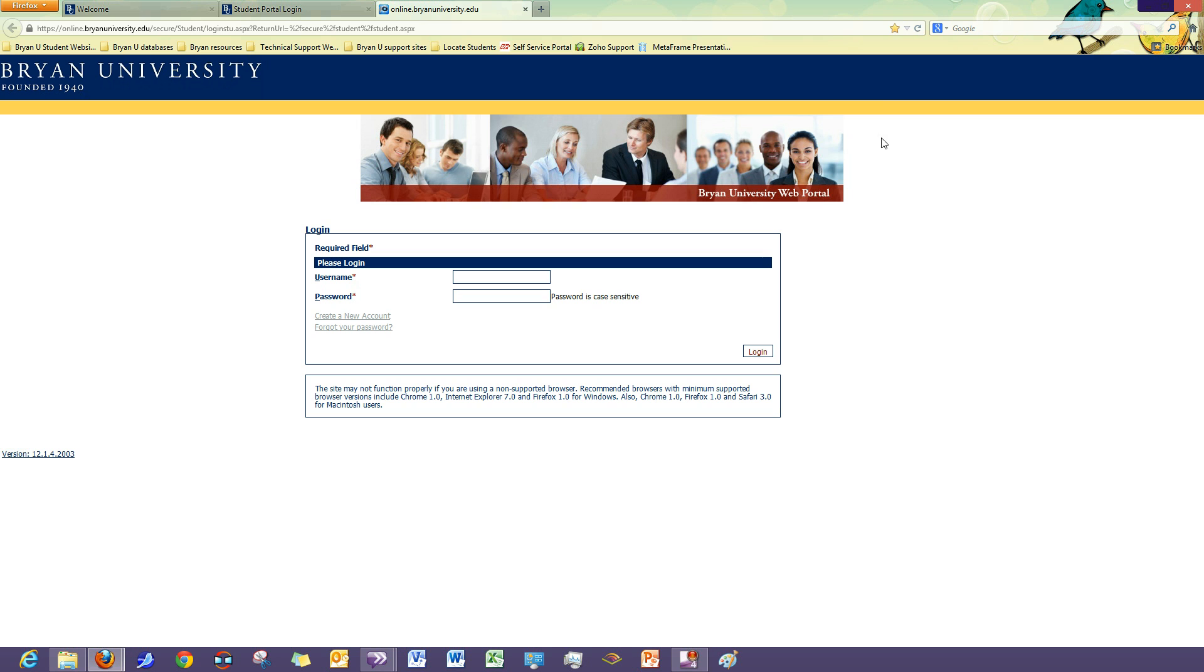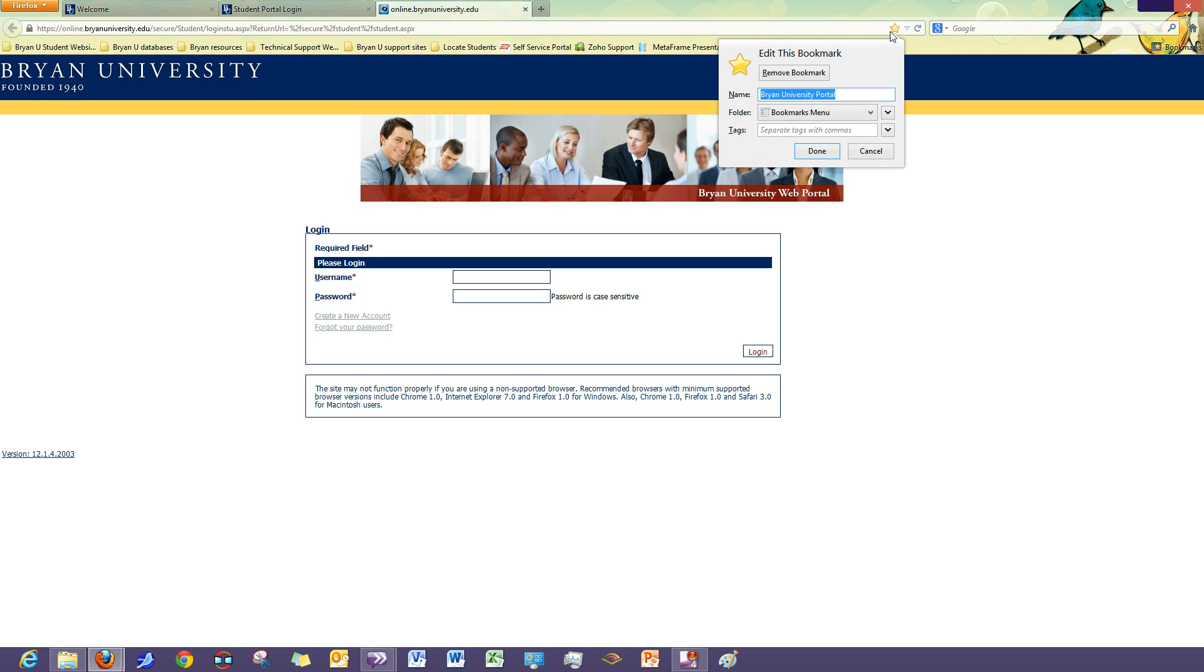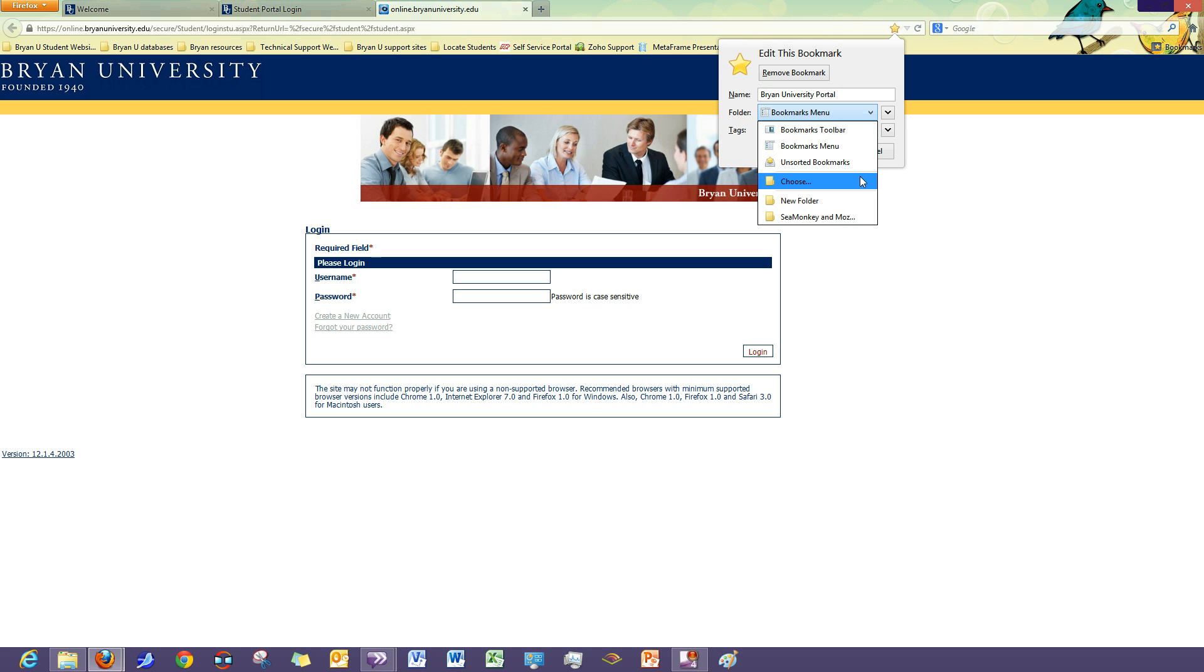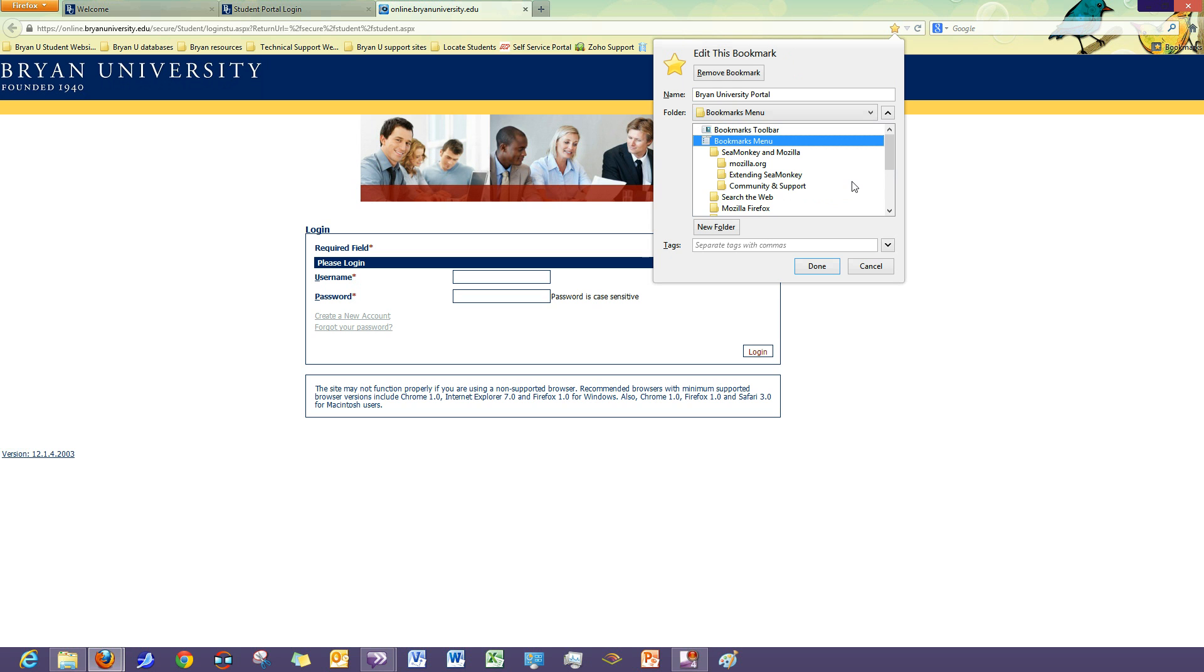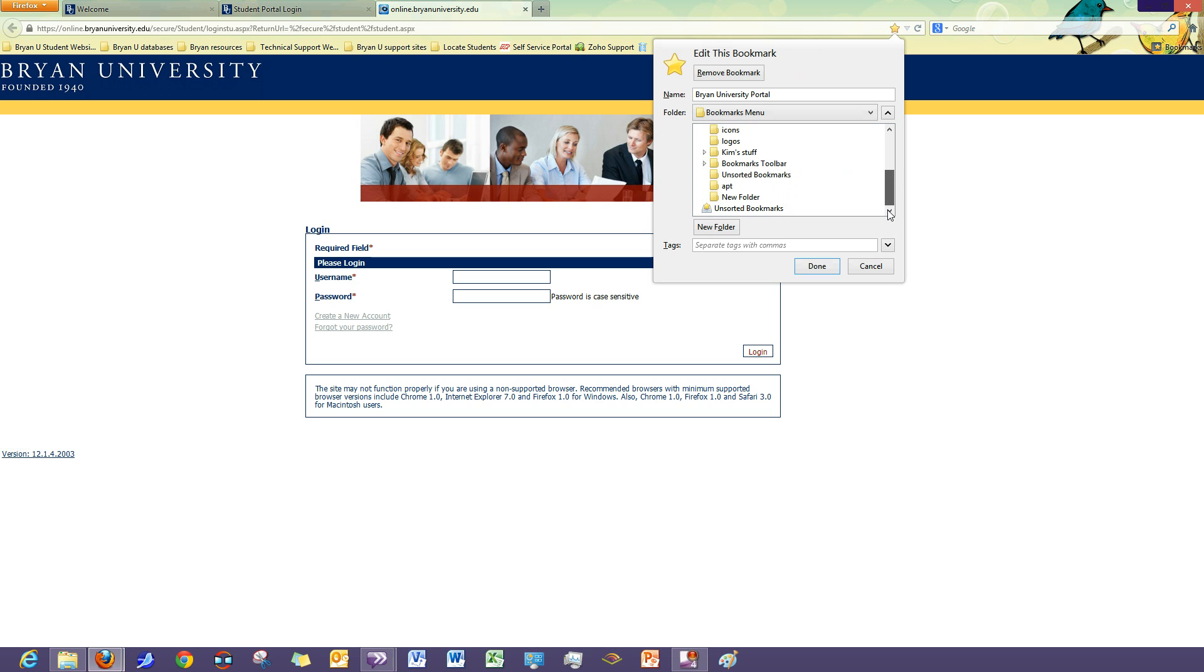Aside from placing it in the bookmarks menu, you can also click the star, and then the folders drop down, and then create a folder. You also have the option of choosing an existing folder in case you have folders already created.